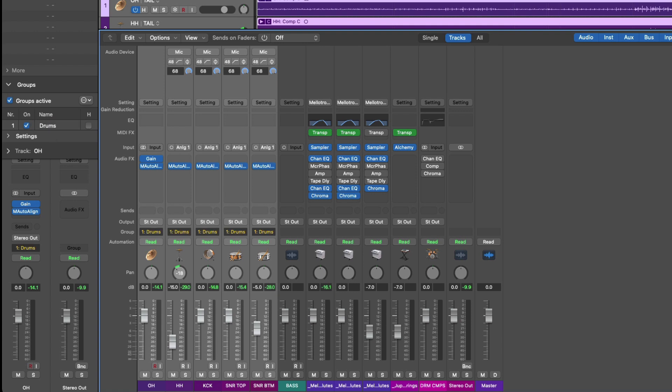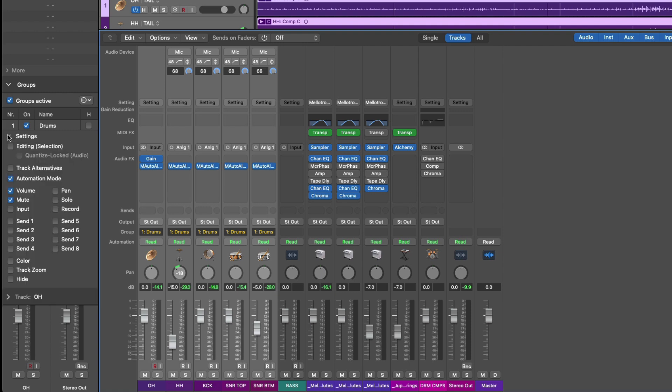So let's go ahead and name this drums. All right, now the group name is populated in each group field for each channel strip that's part of the group, and if we go to the bottom of the group section in the inspector and click on the disclosure triangle next to settings, we can specify which aspects of our tracks and channel strips will be manipulated as part of the group.